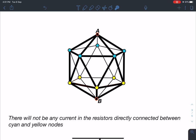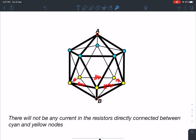Once you establish this relation, you can say all the resistances between the cyan color nodes will not have any current flowing through them. These five resistances will not have any current, and similarly these other five resistances also will not have any current. So it's better to remove these resistors, and the circuit will be reduced significantly to give a very simple circuit.